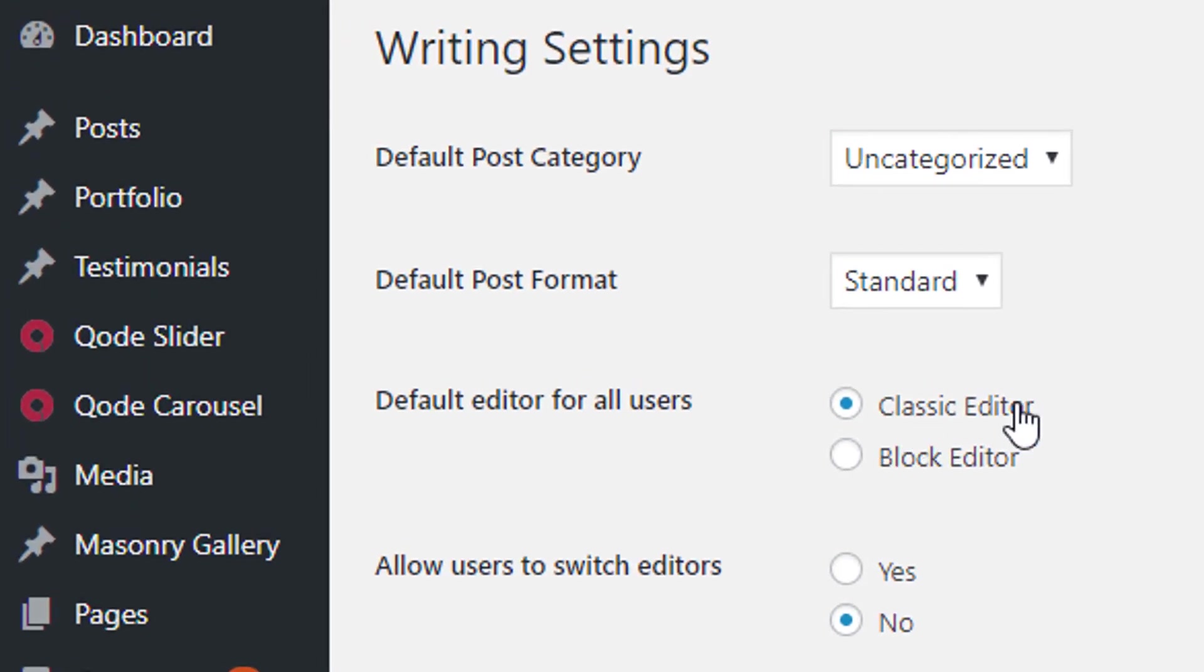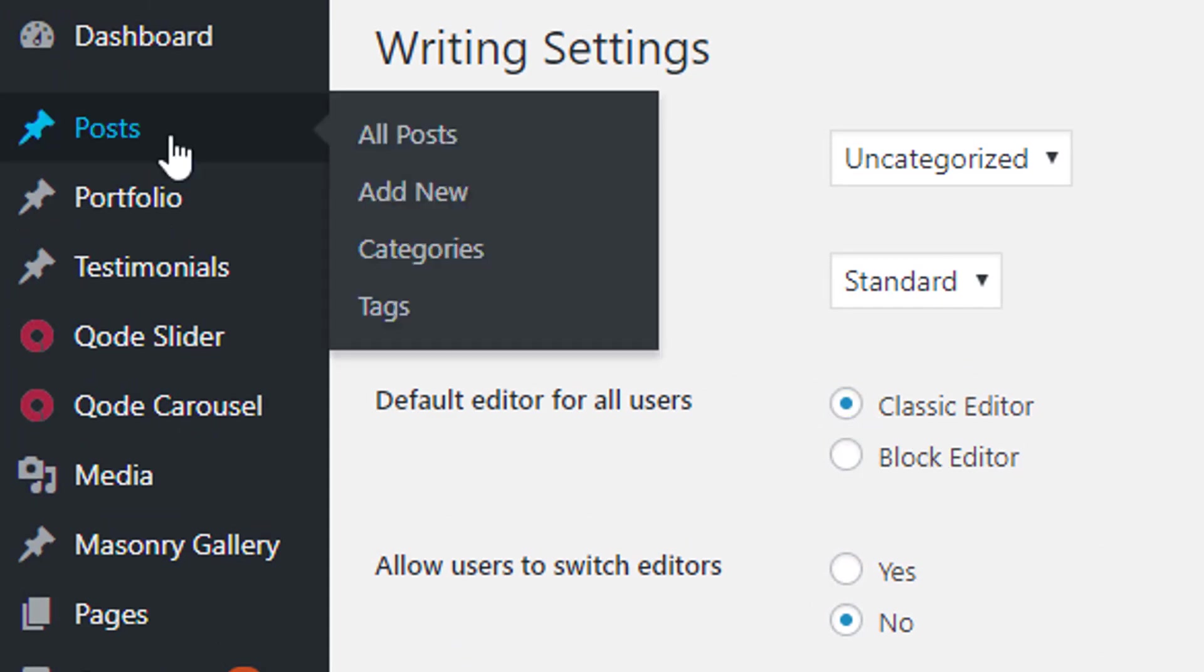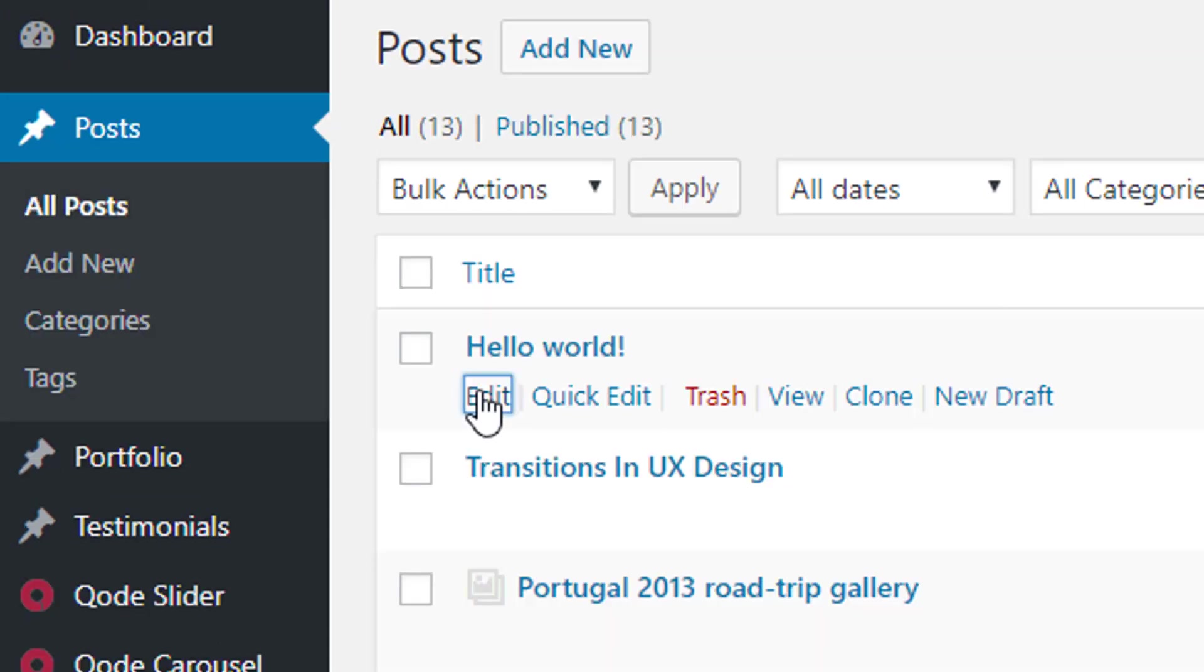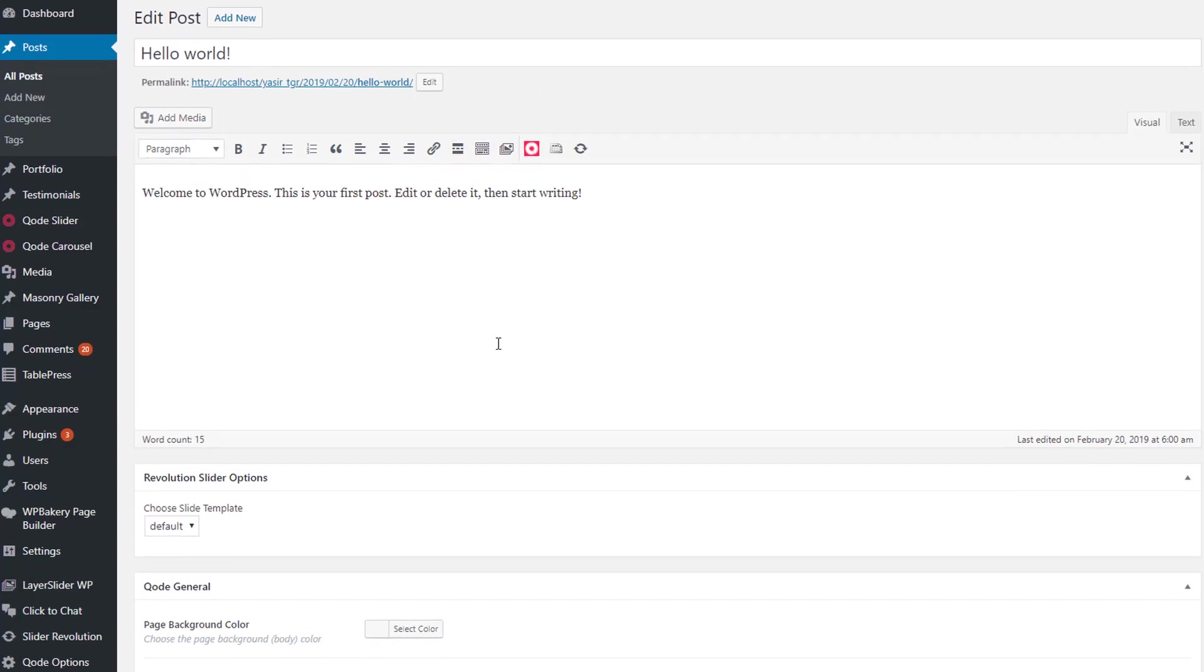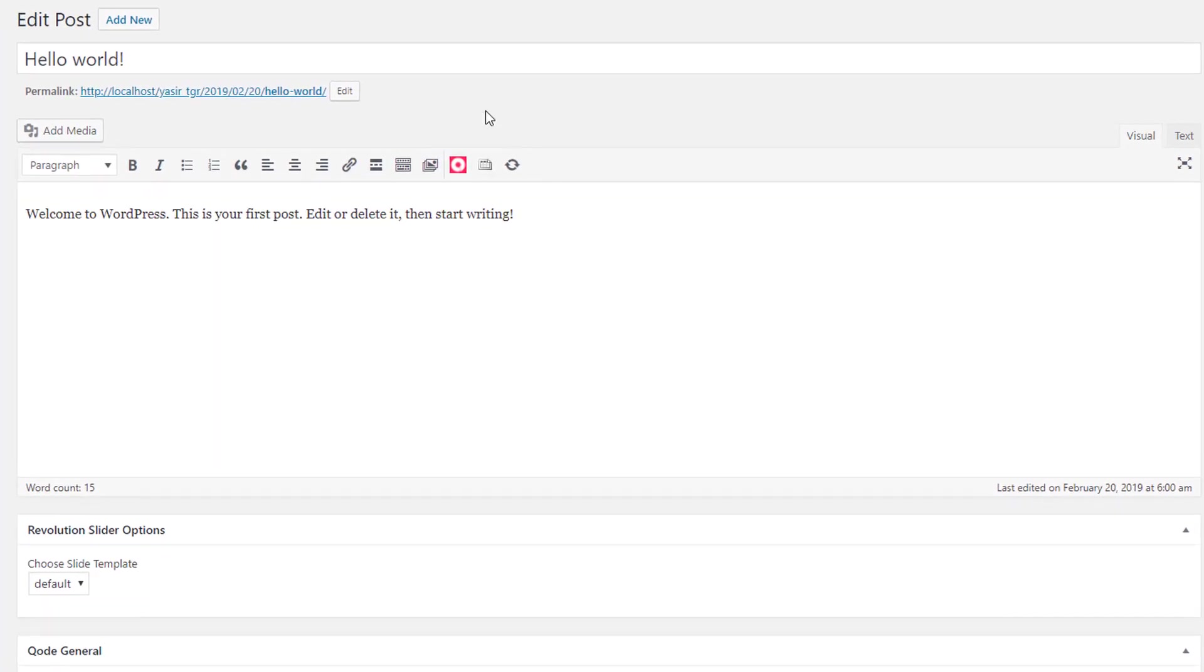Classic editor, block editor, and I choose classic editor. Let's see that it worked. I edit the post. That's it! That's it.